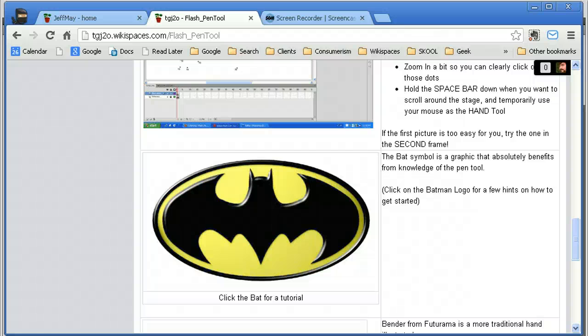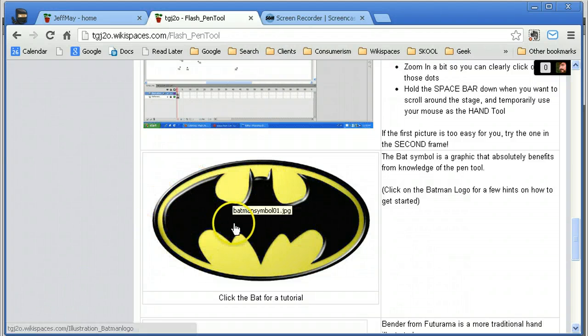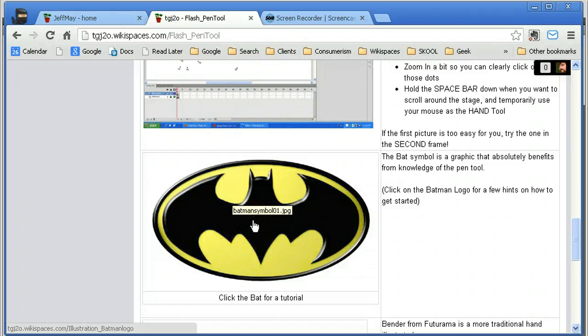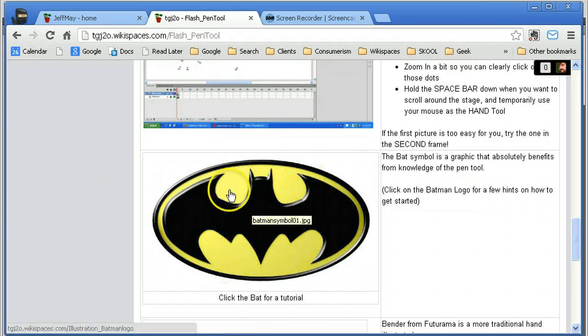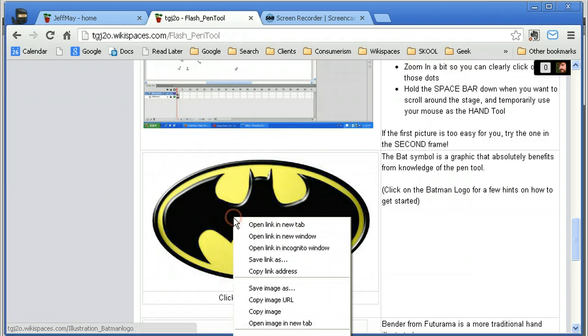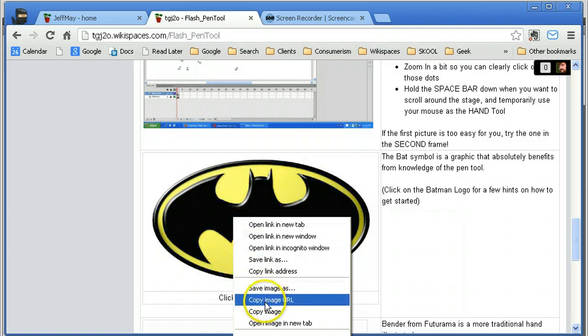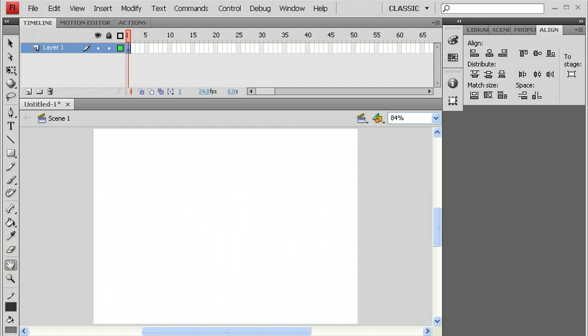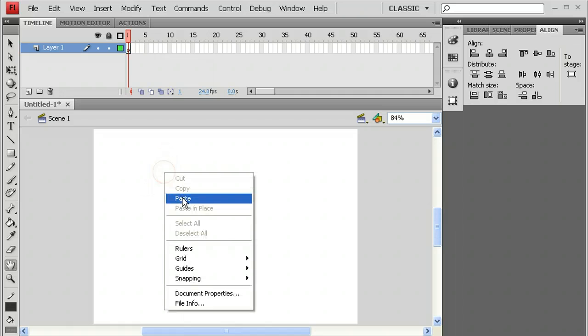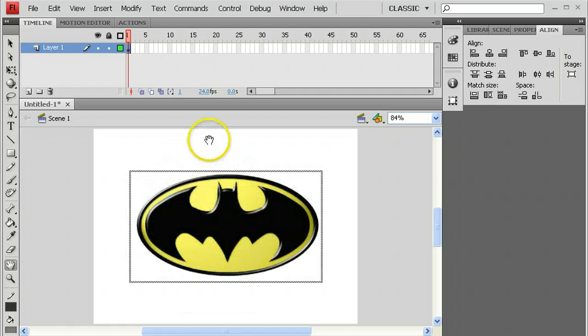Okay, so this demonstration is going to show you how to draw the Batman logo using the pen tool in Adobe Flash. We're using Flash CS4 in this case. Getting started with this, there's a reference graphic. I'm going to right mouse click and copy it right now so I have it ready to go in Flash. And then when I open up Flash, I can just paste that right down and use it as that reference image.